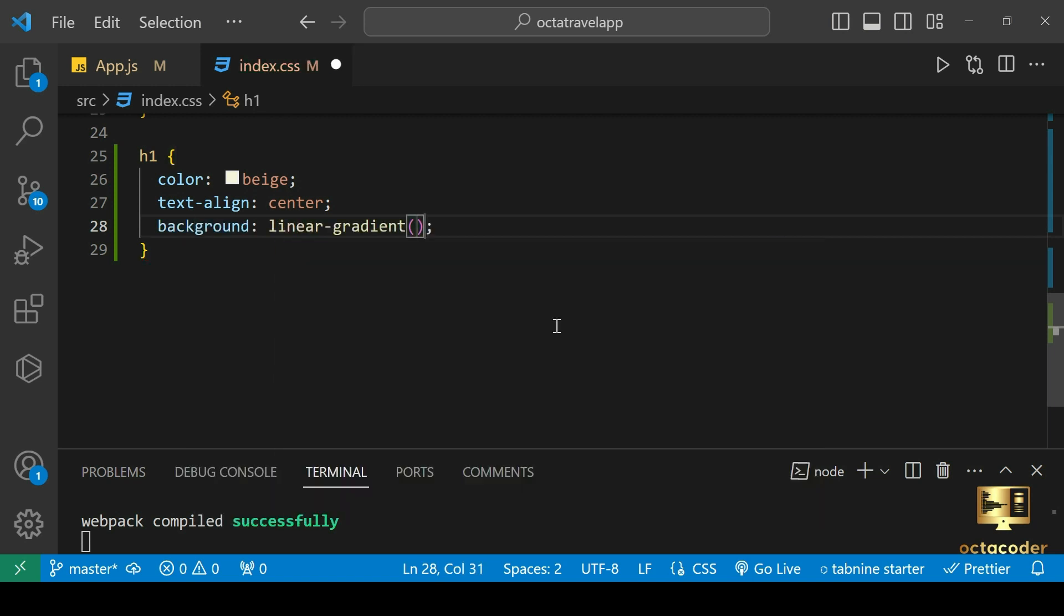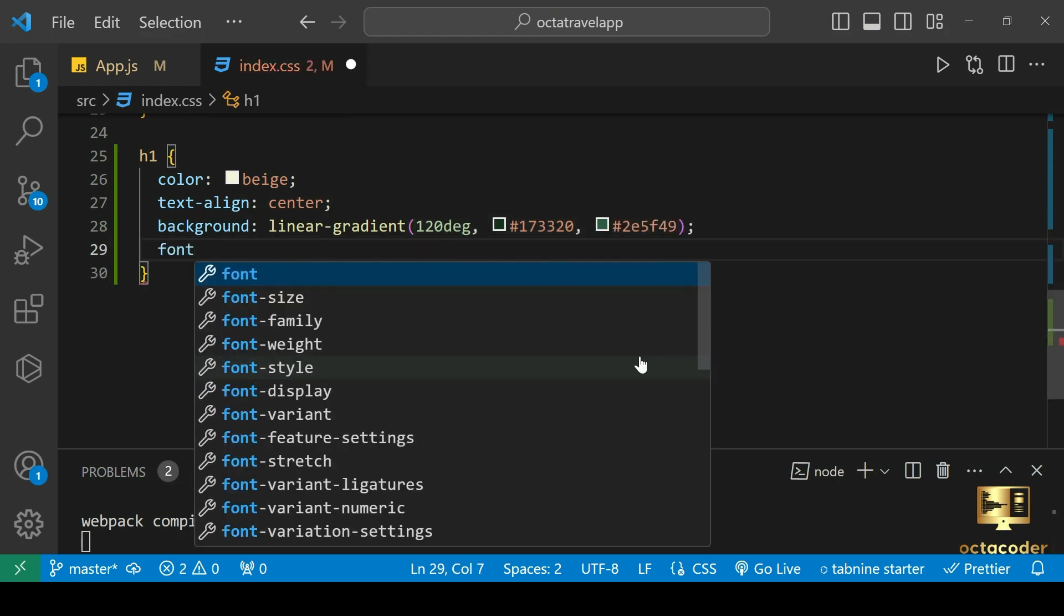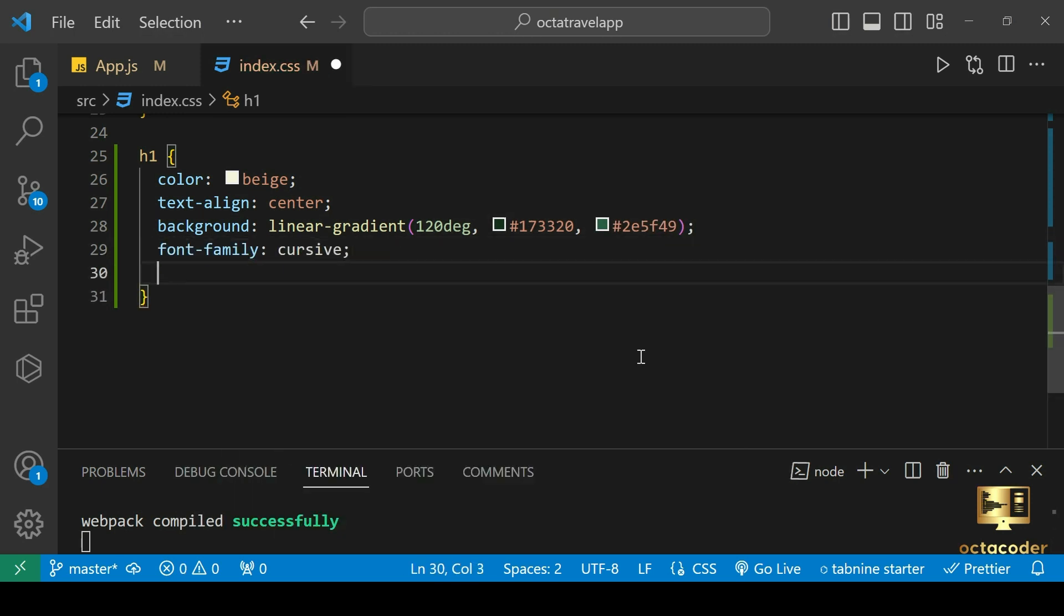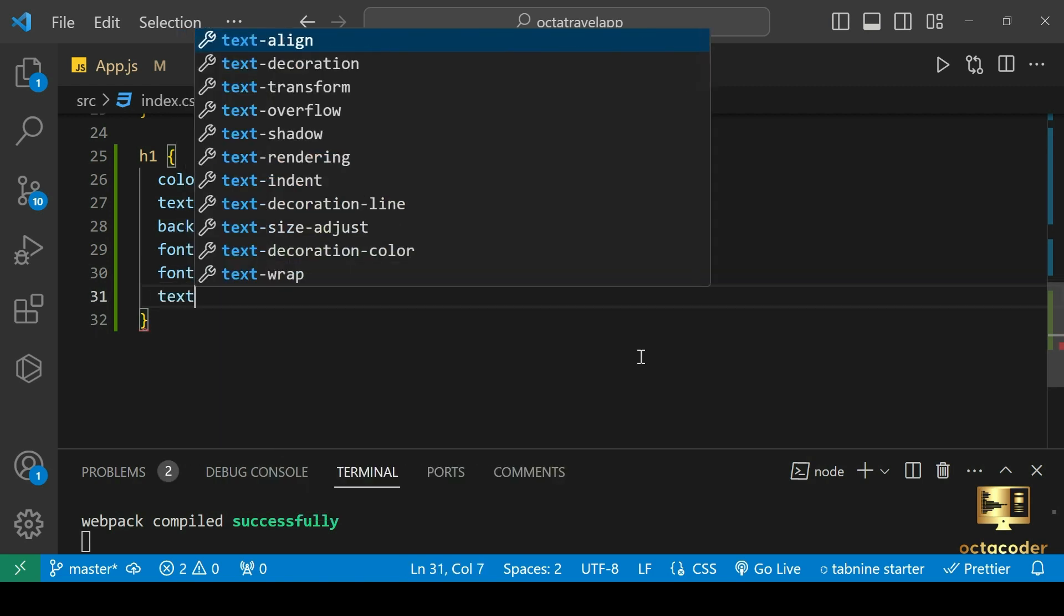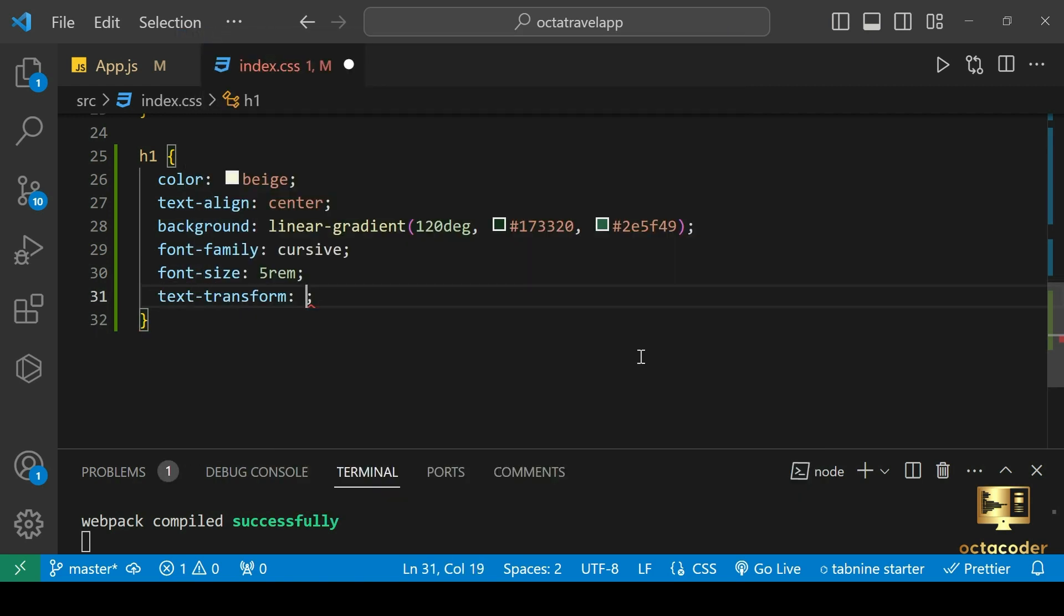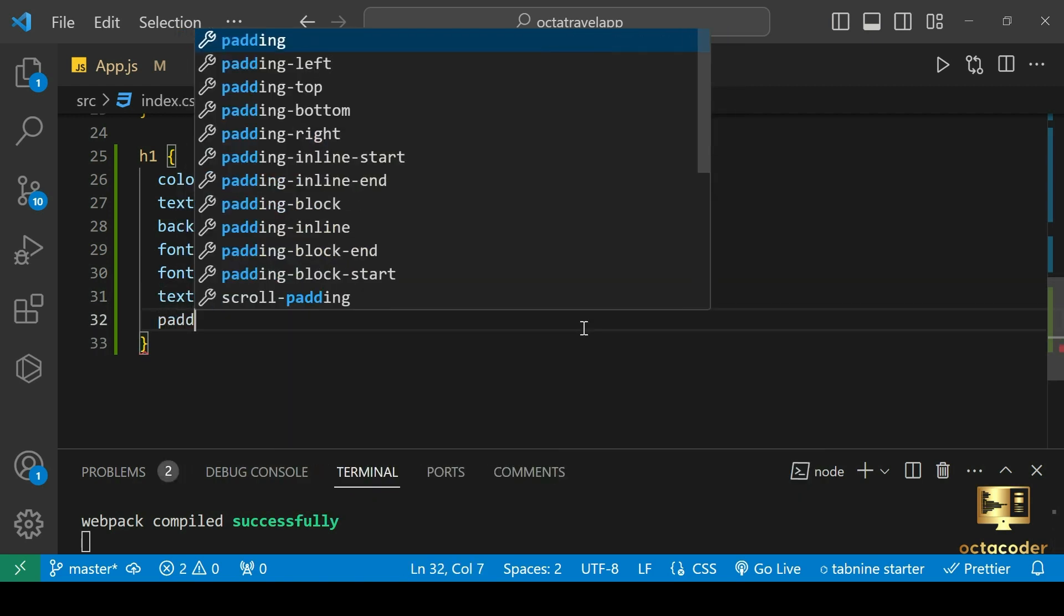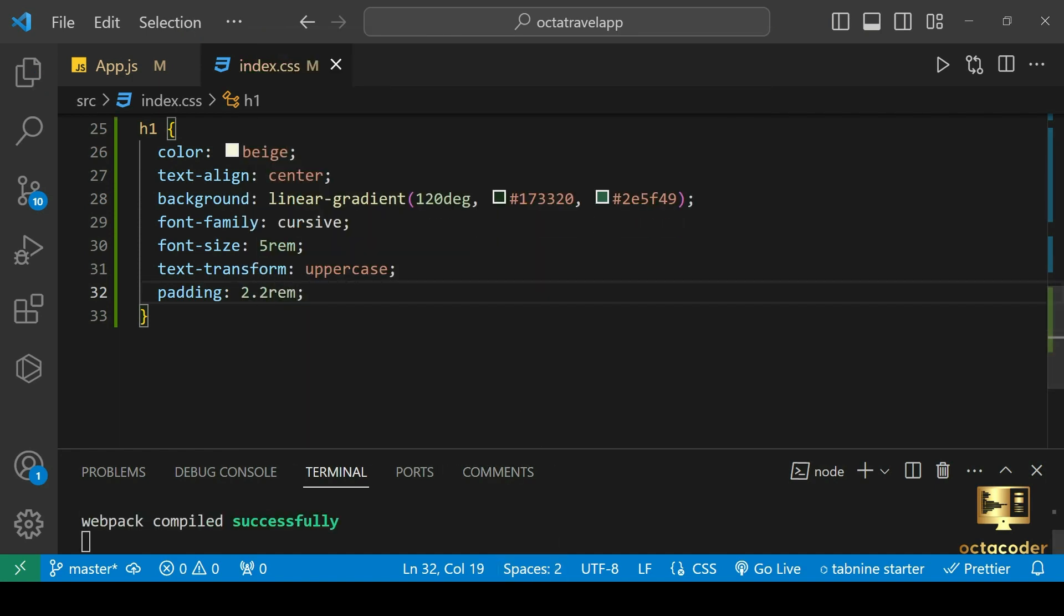Now h1 tag, color let's give white kind of for now. Text align center. Background linear gradient 120 degrees. Color give little dark and second color little lighter. Font family cursive, font size 5rem, text transform uppercase, padding 2.2rem. Save it.